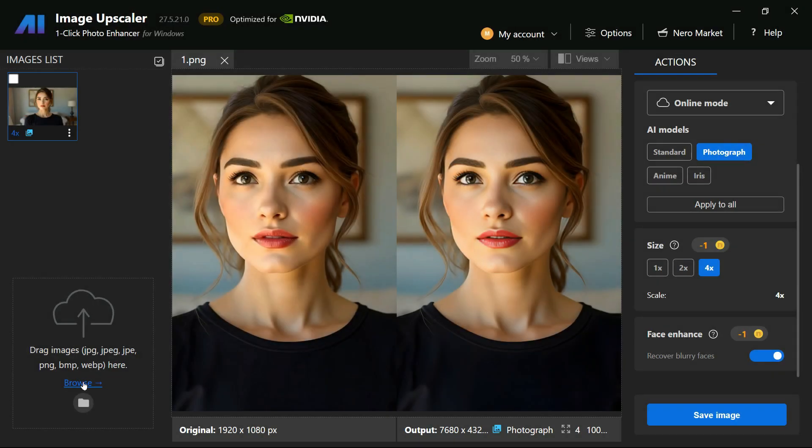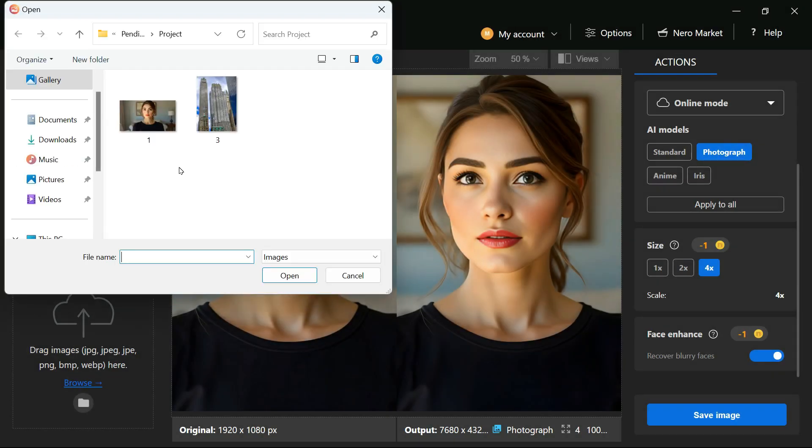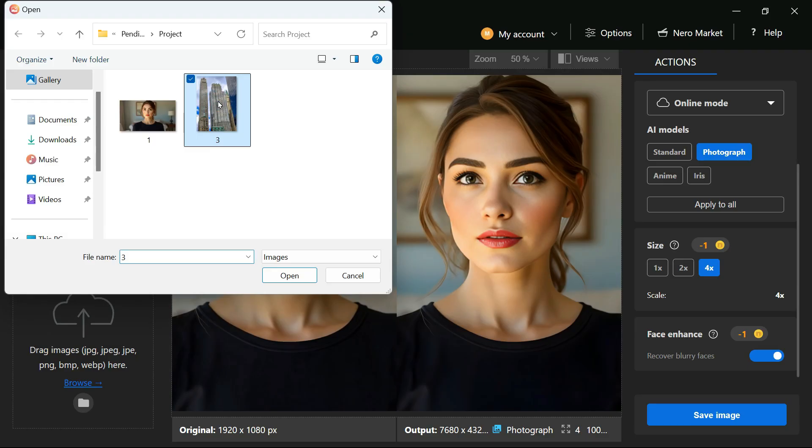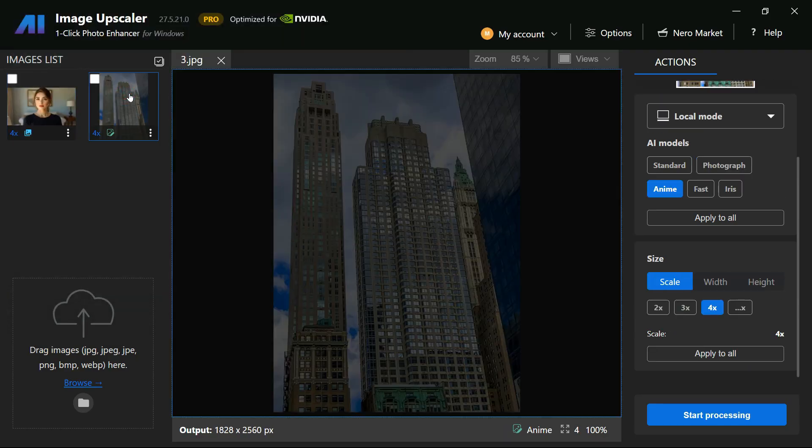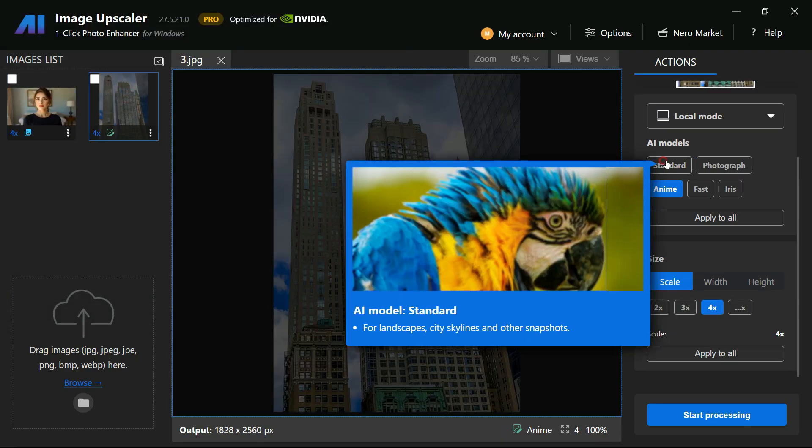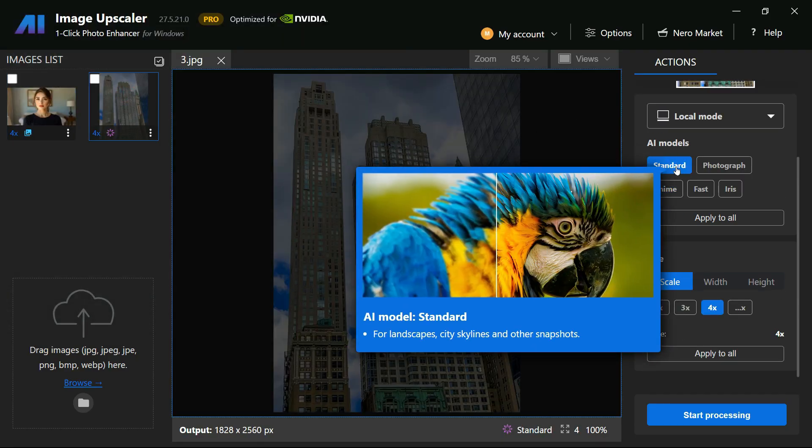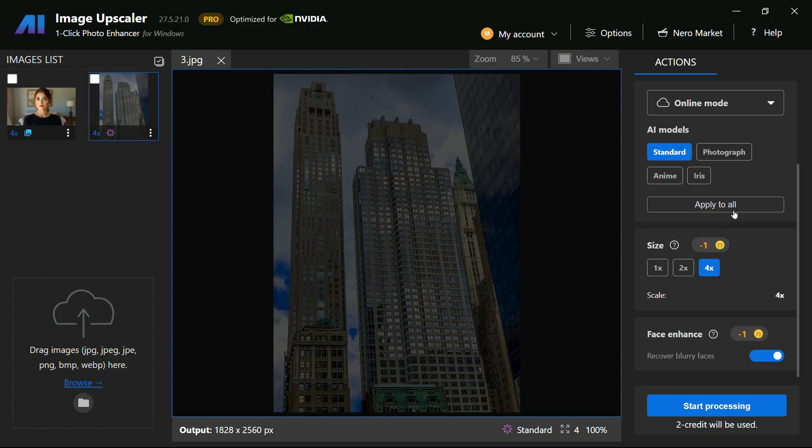I will try to enhance one more image with different AI model so we can check the result of this AI tool with different models. This time, I will select Standard Model. Leave the rest of the settings as they are and click on the Start Processing button.